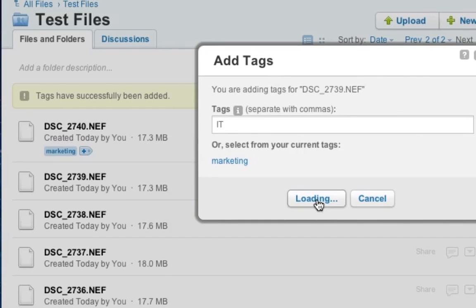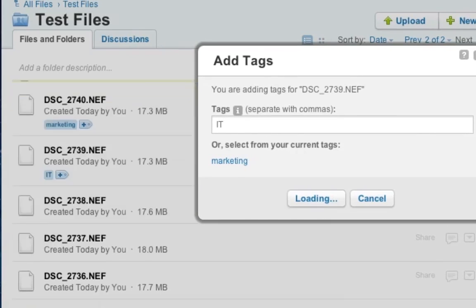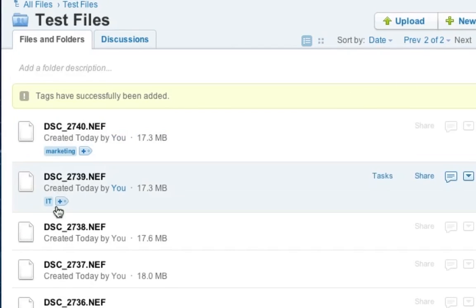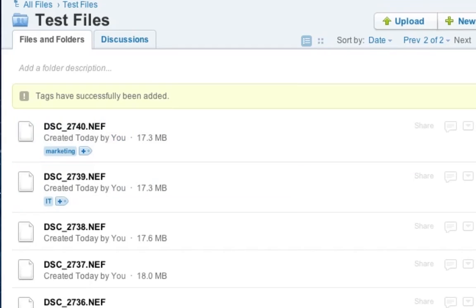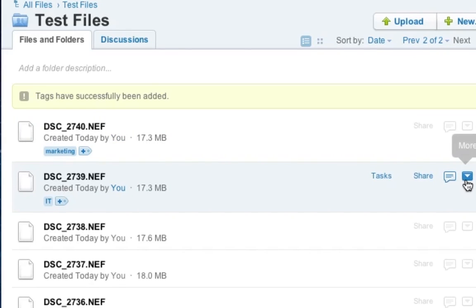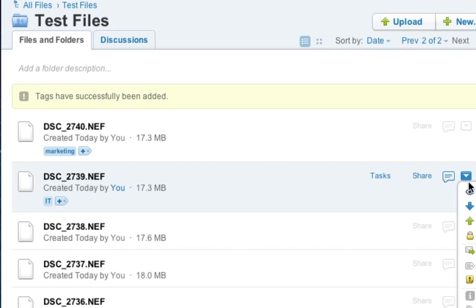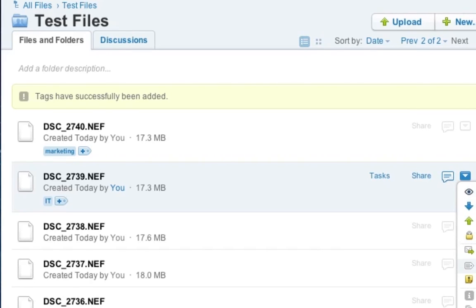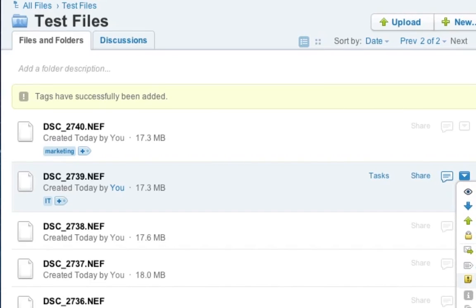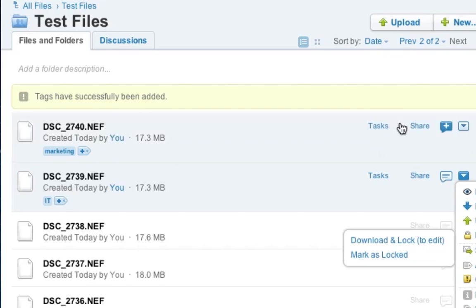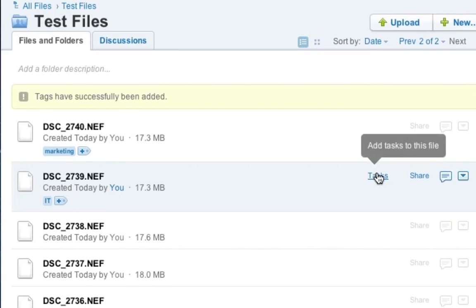And obviously you can also add multiple tags to files if there are overlapping tasks for other departments or other freelancers. And those could be anything. For example, those could be also names for your collaborators or anything like that.